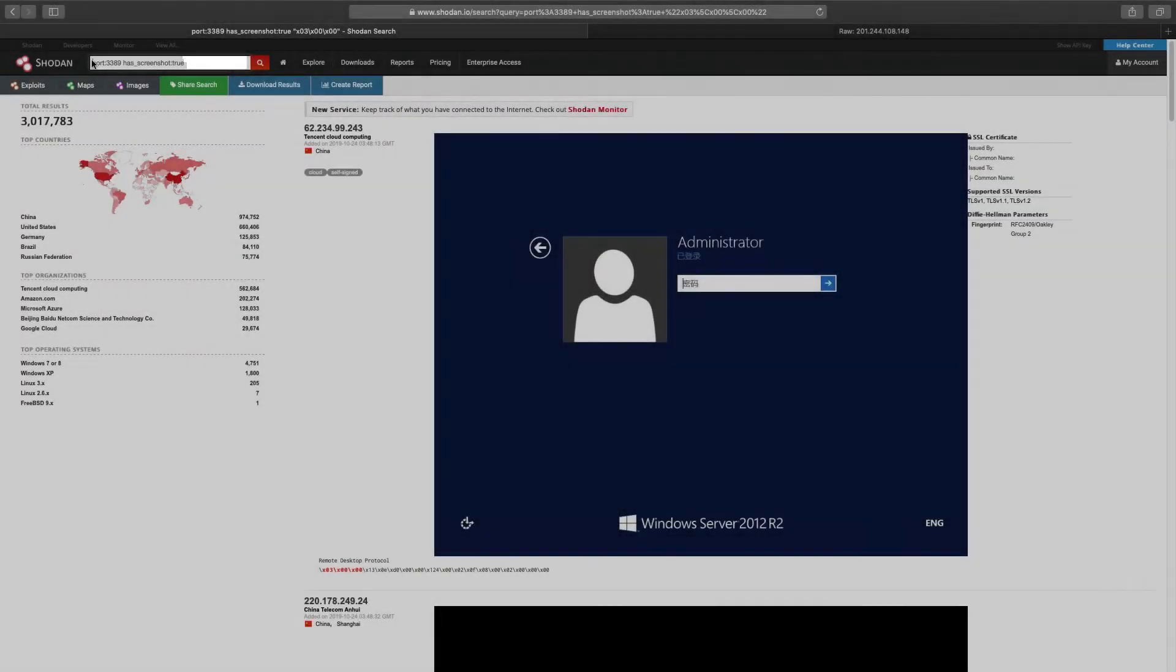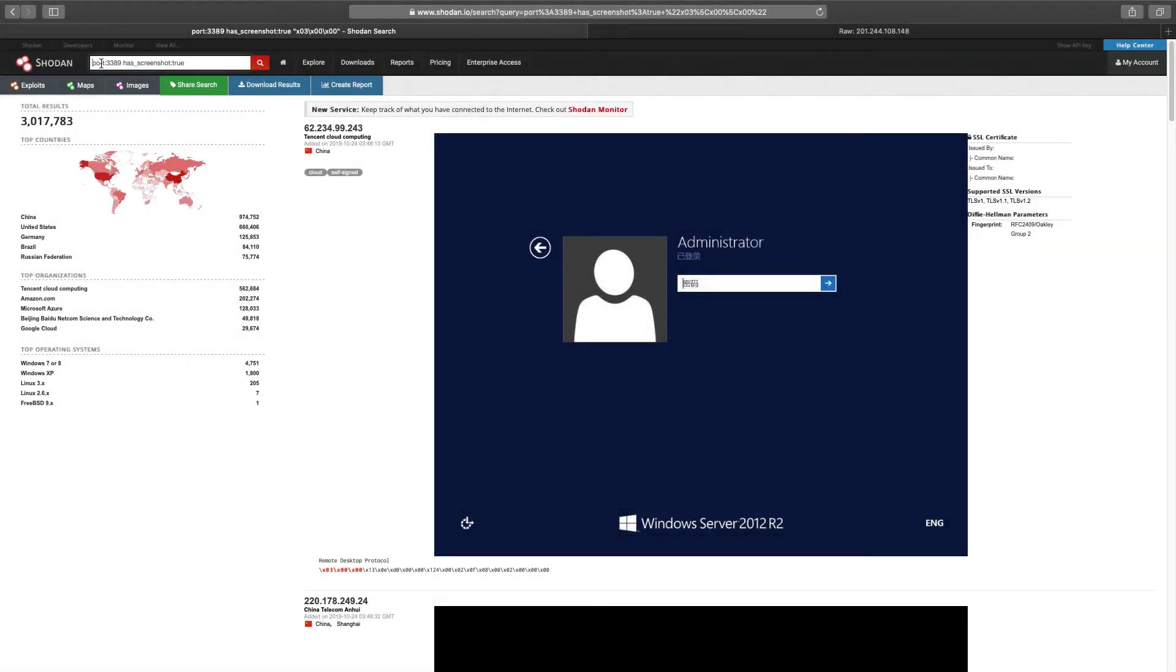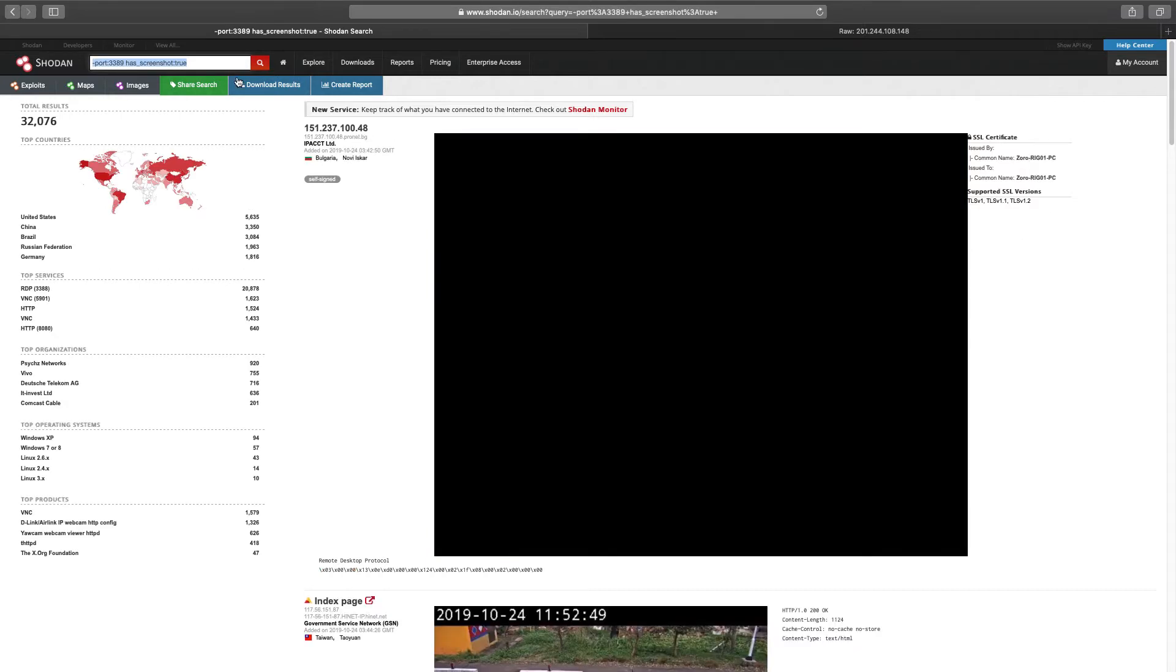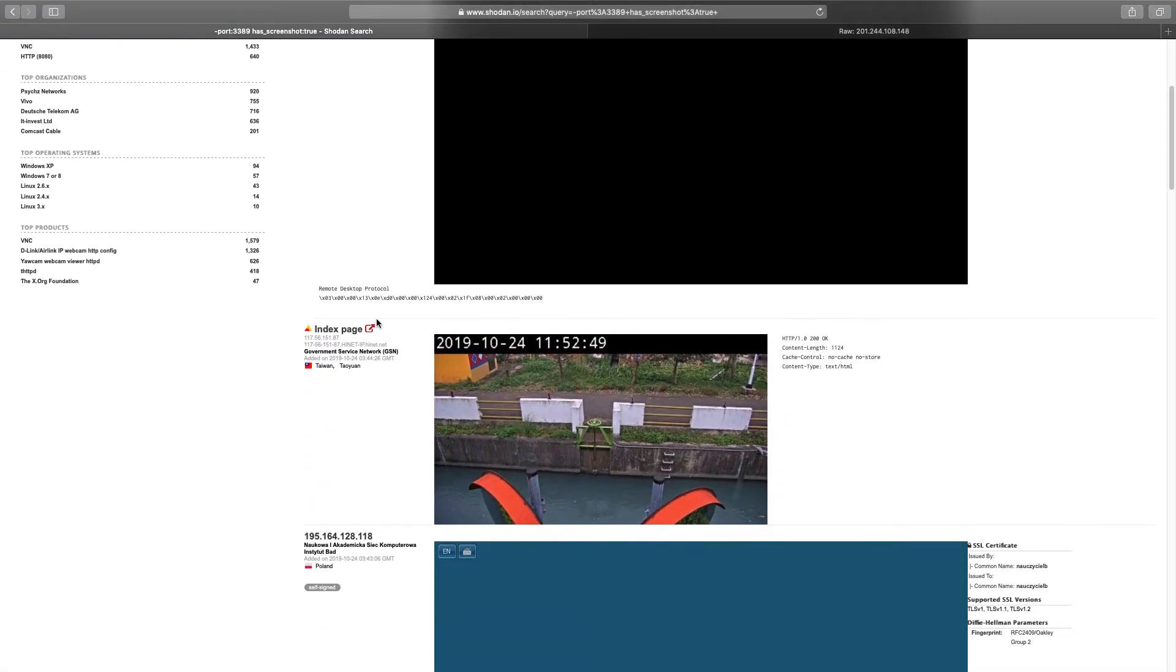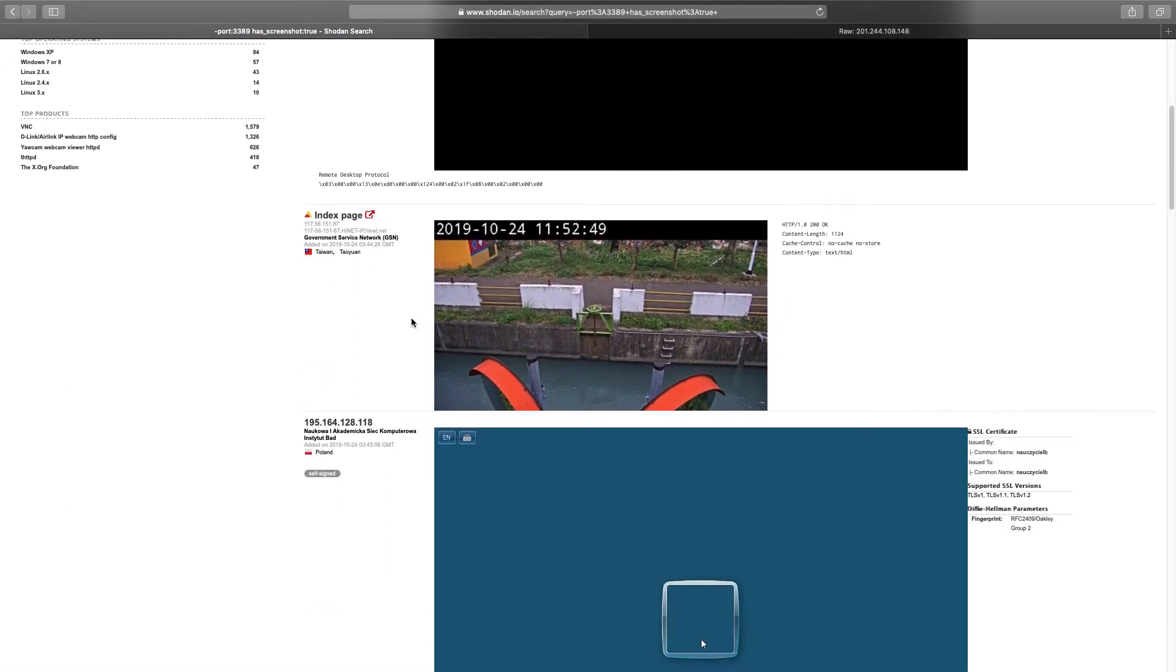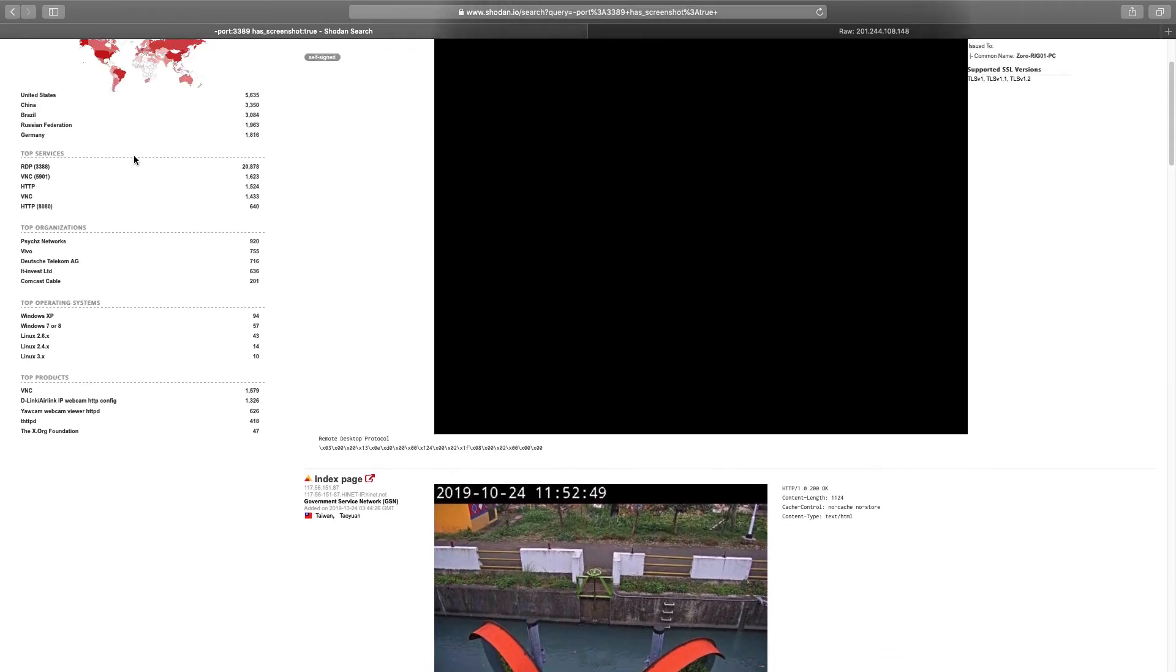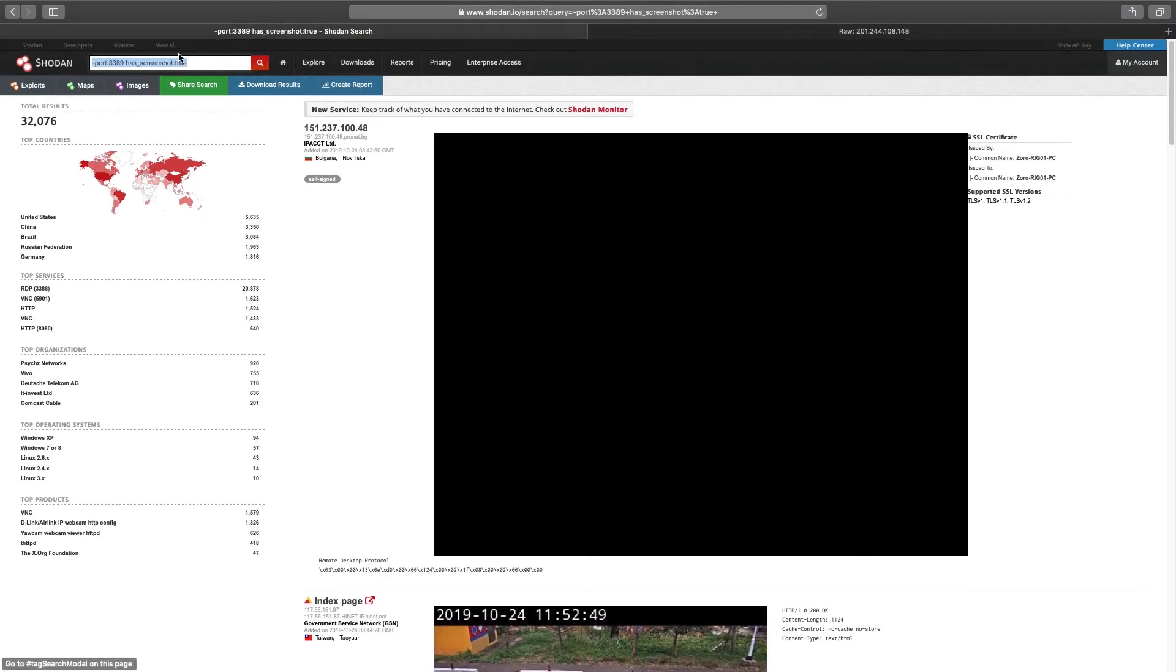We can start by excluding port 3389 using the minus symbol in front of the port filter. The filter would be minus port 3389 and hasScreenshot true. You will notice we have services with screenshot true, except those now on port 3389, but we aren't done yet.